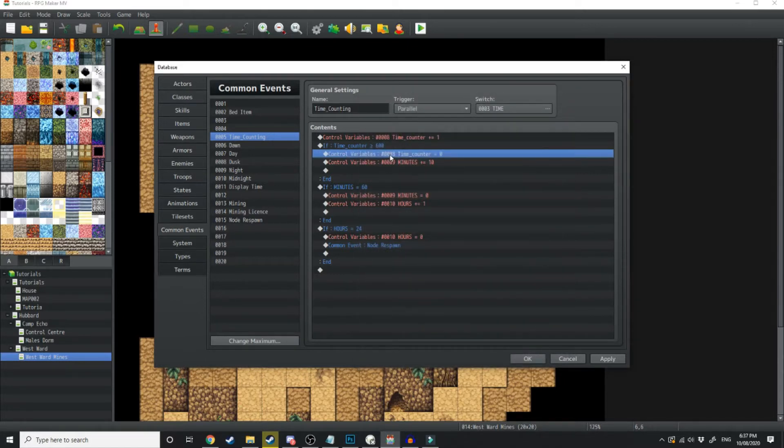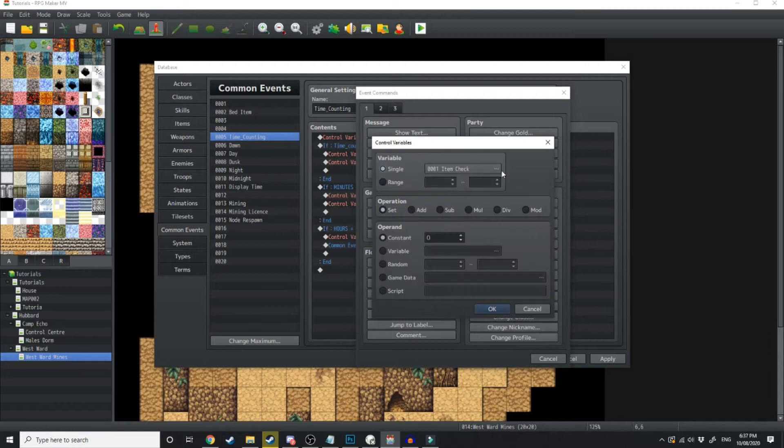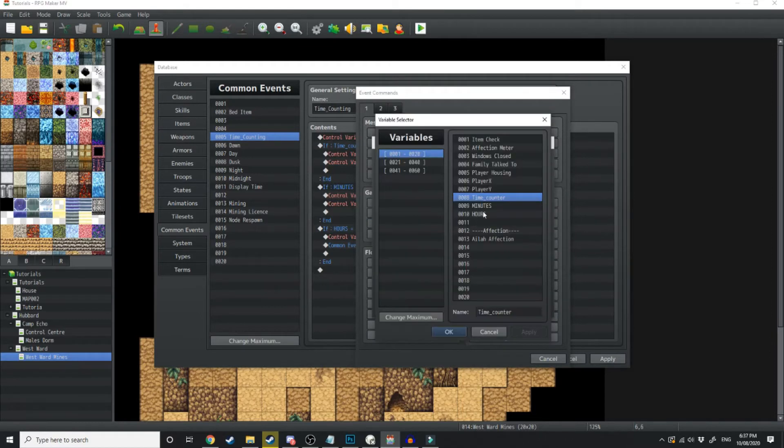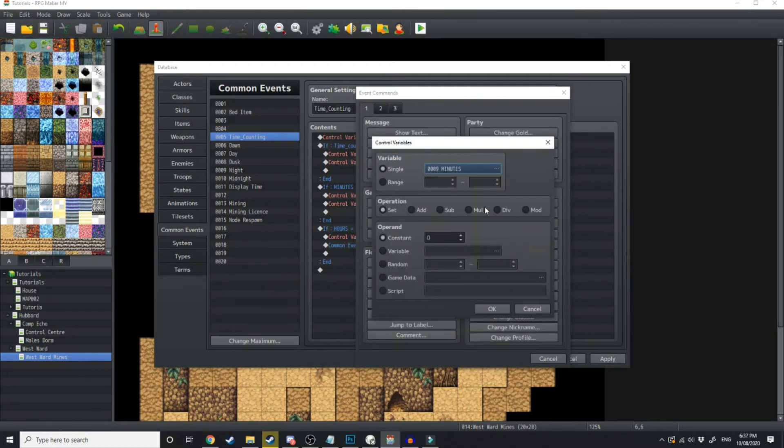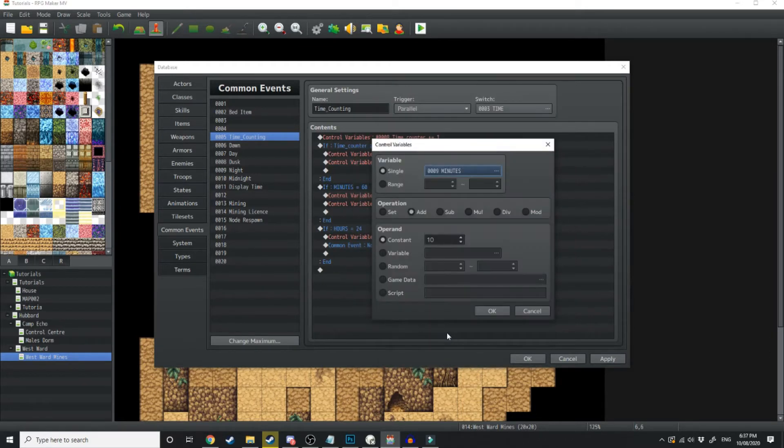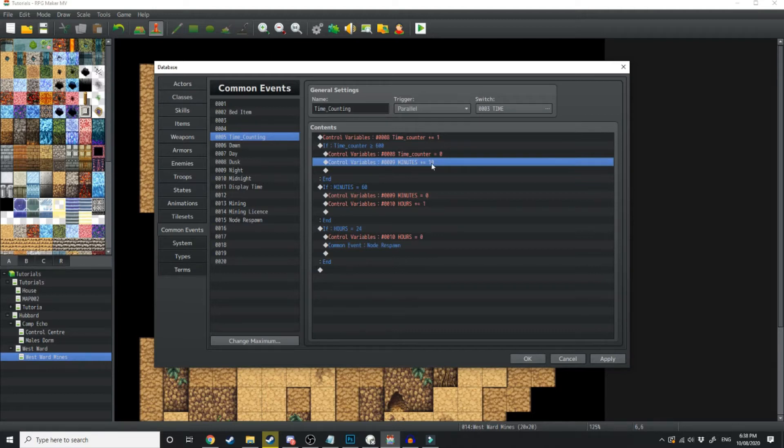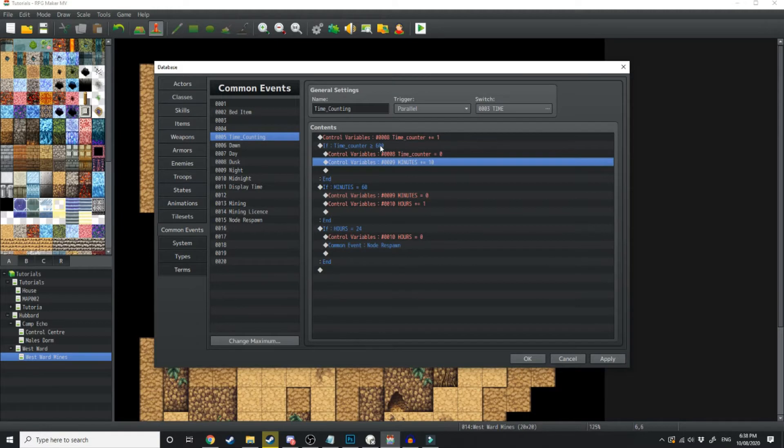After that, we want to add another control variable. So we go control variables, then we want to set minutes. Then under the variable minutes, we want to set that to add 10. So now every time this reaches 600, it's going to add plus 10 to minutes. So what that's going to do is after 10 seconds, you'll be at 10 minutes. After 20 seconds, you'll be at 20 minutes, so on and so forth.